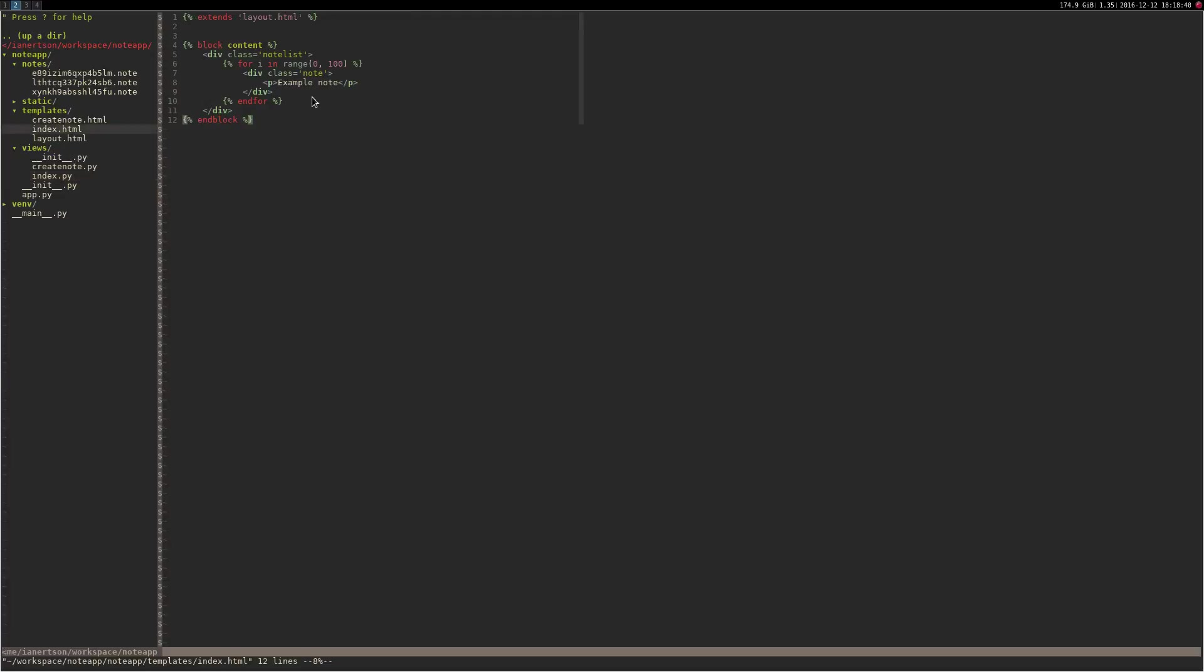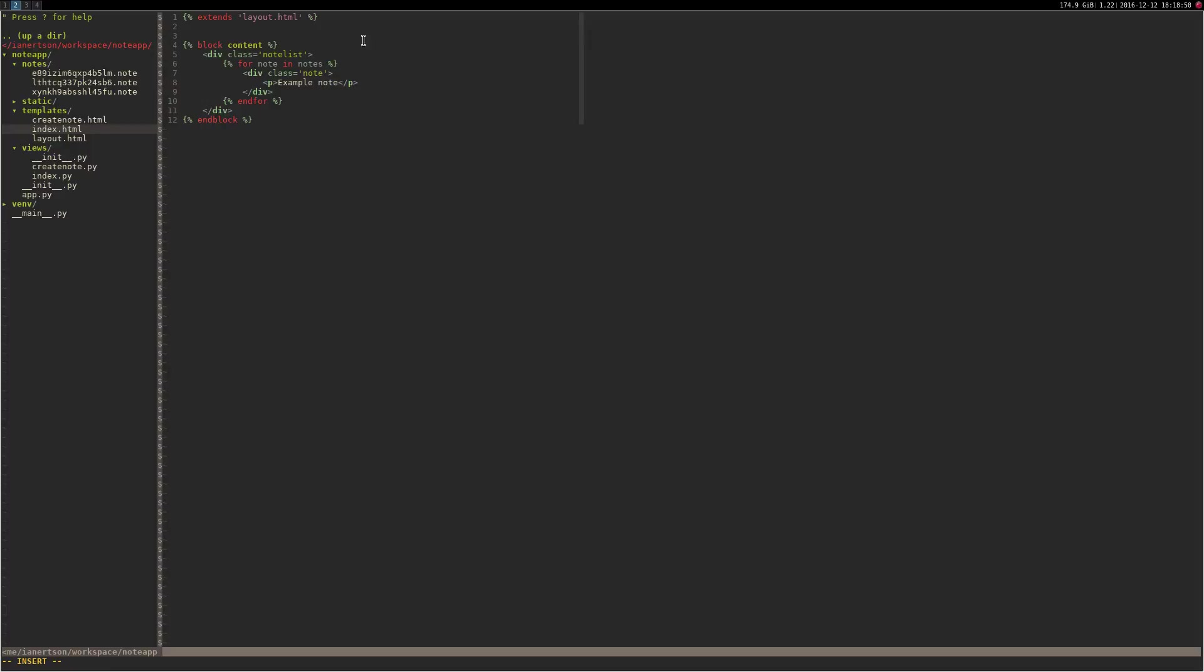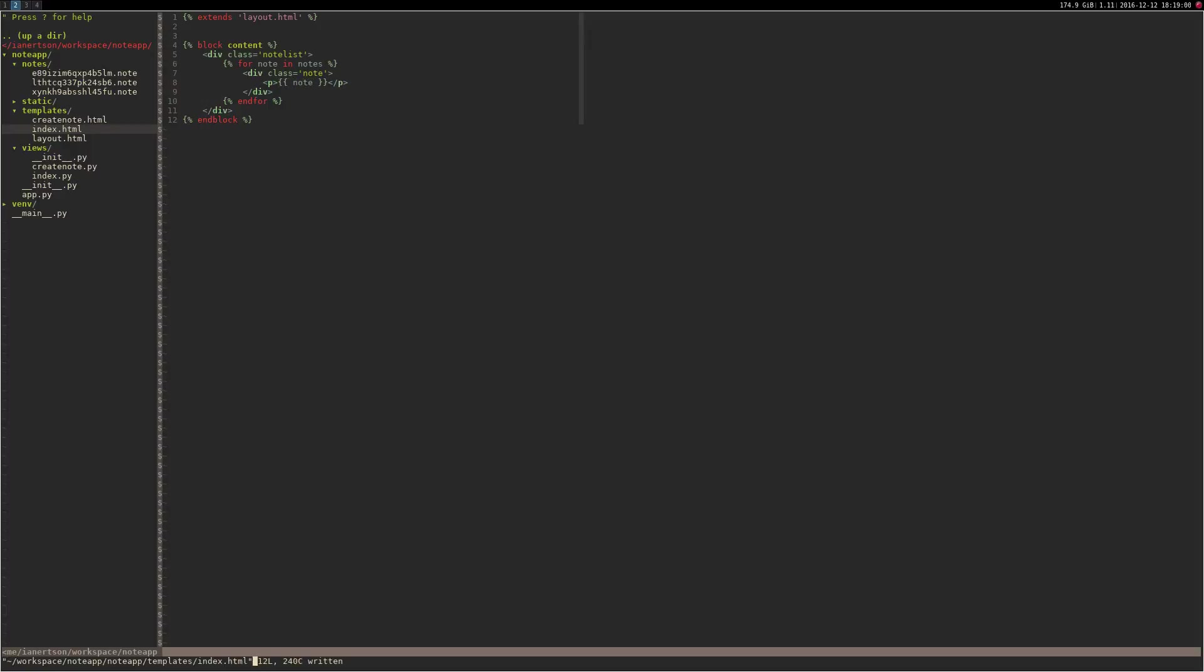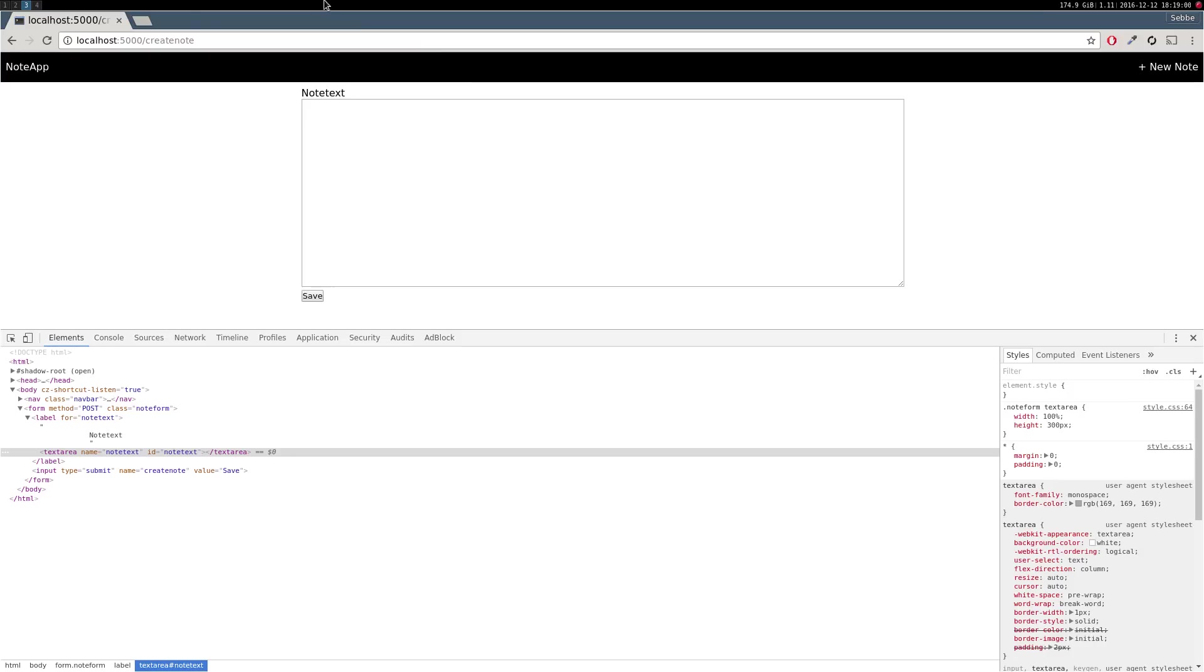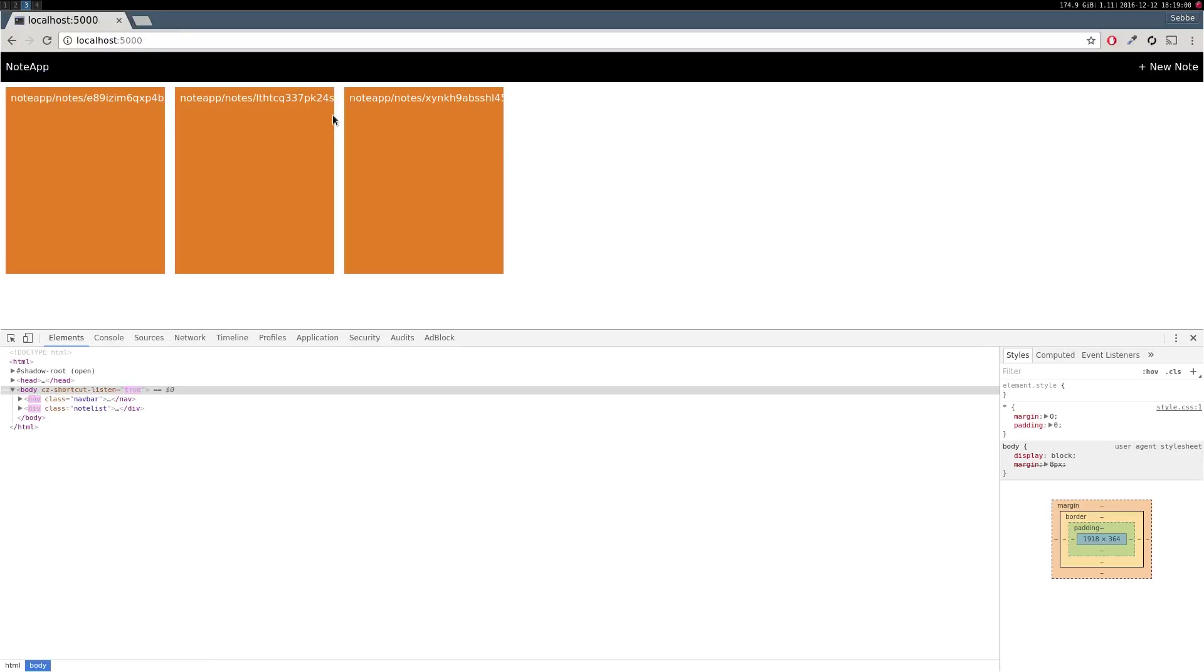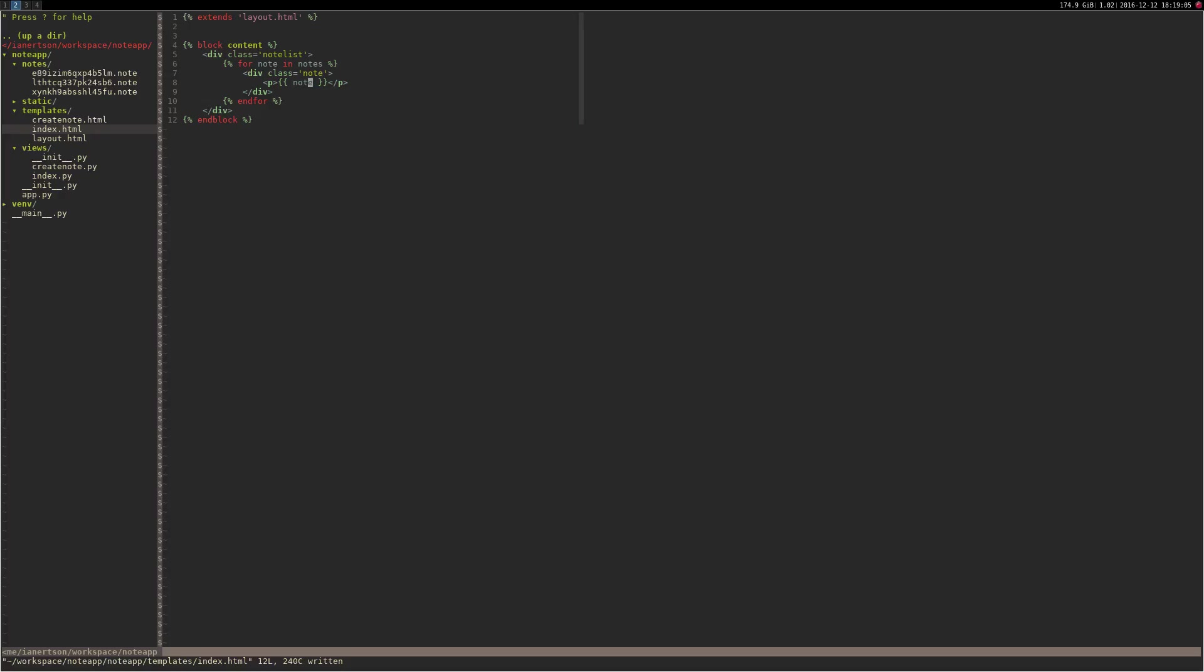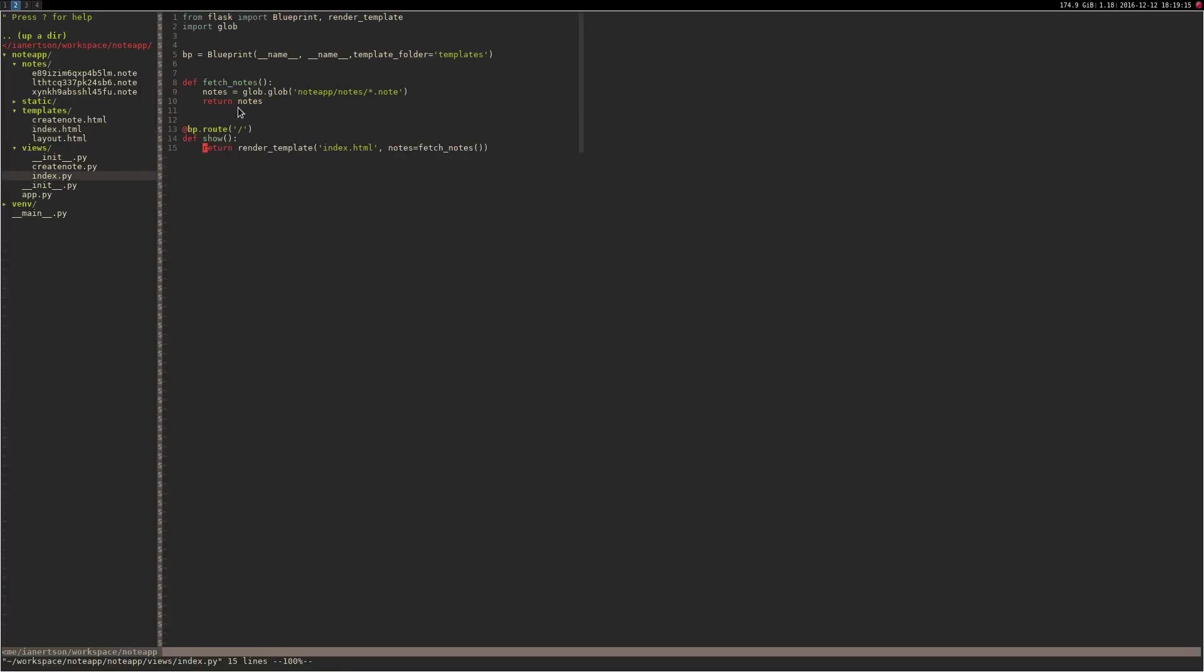Cool. So now we could do for note in notes, cause this is the accessible variable. Let's print the note in here. Hopefully it will work. Yeah. We see the files here now. But we don't want to see the file name. We want to see their content. So to do that, just go into the index file again.